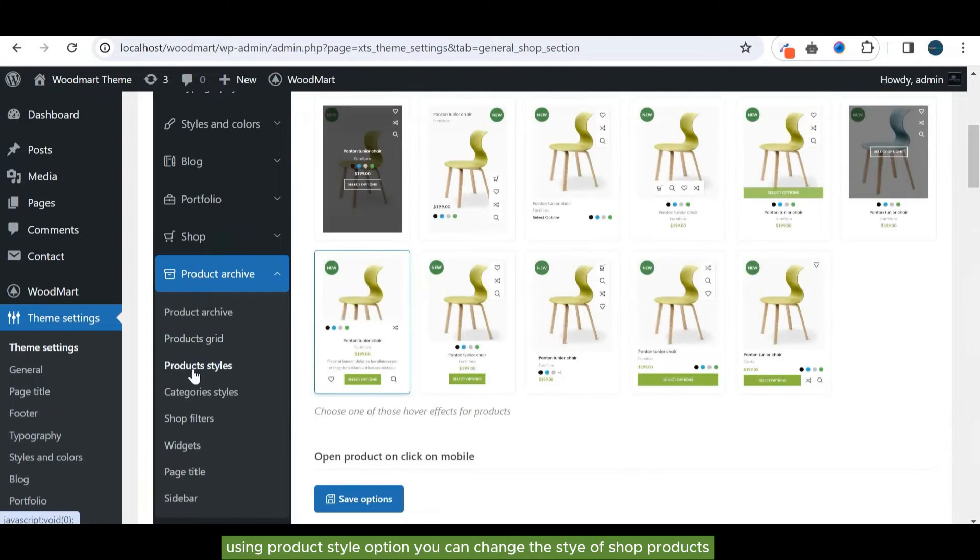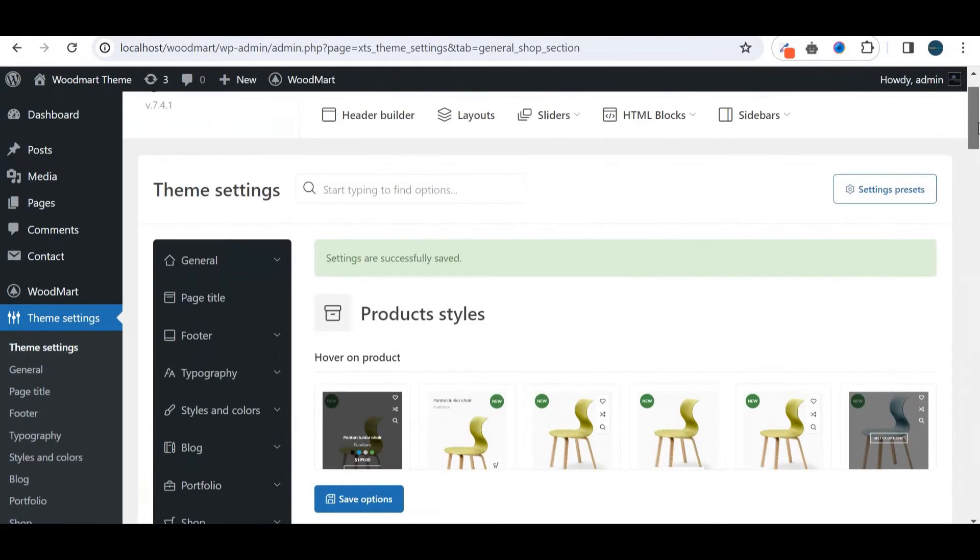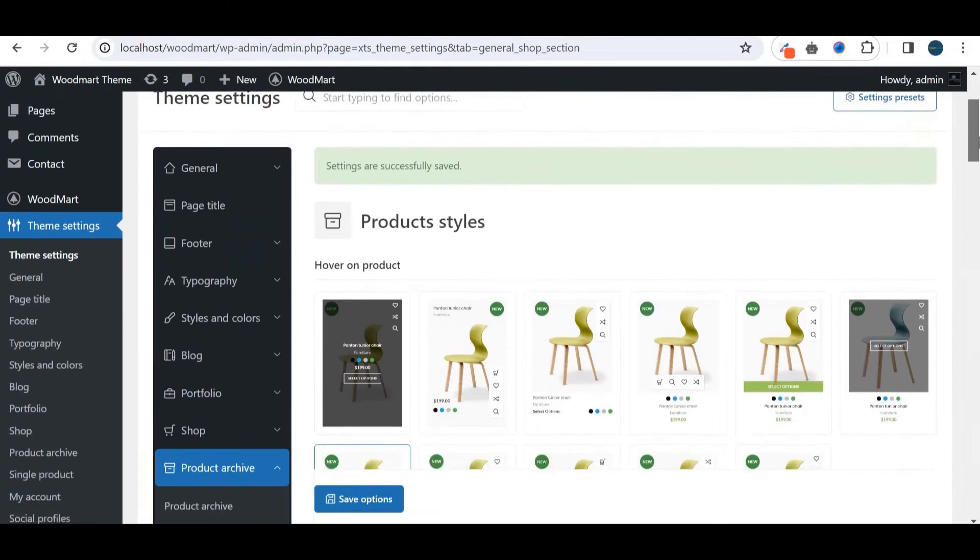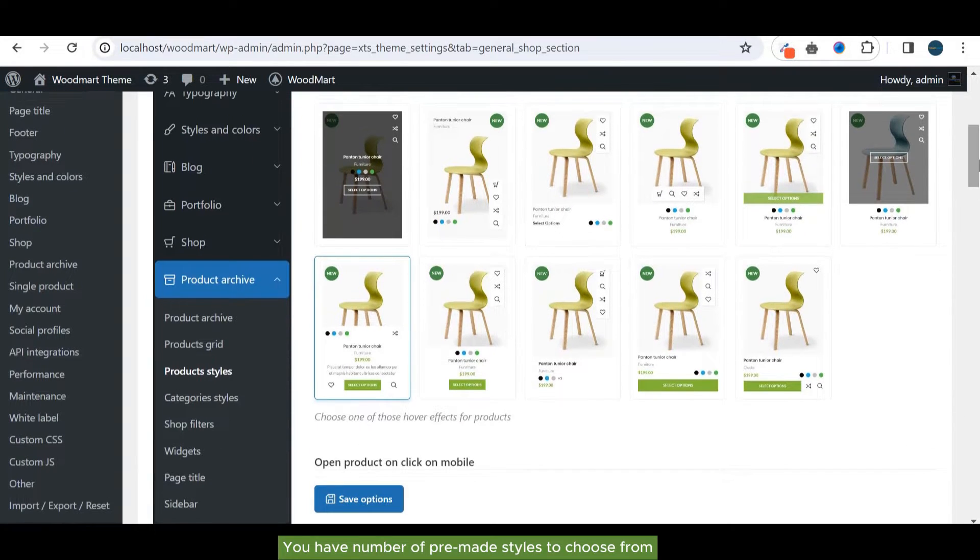Using product style option, you can change the style of shop products. You have a number of pre-made styles to choose from.